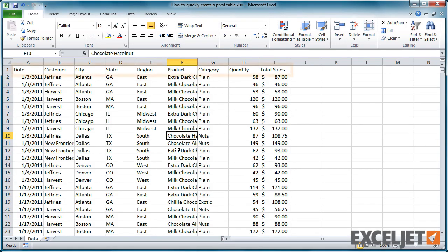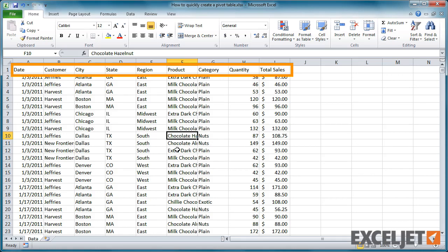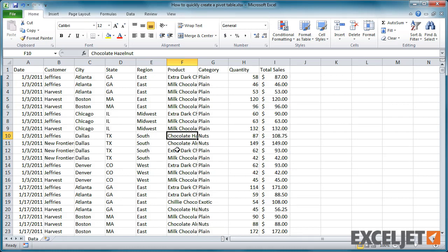Next, make sure that each column has a unique label in the first row. These labels will appear in the field list once the pivot table has been created.